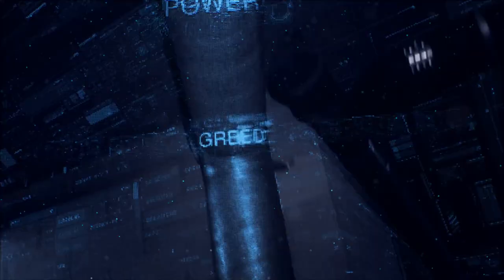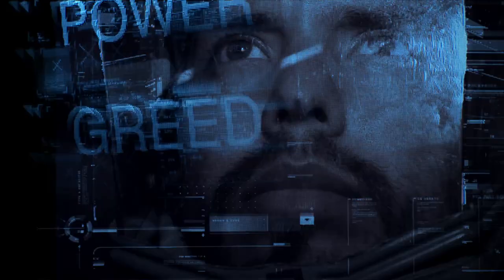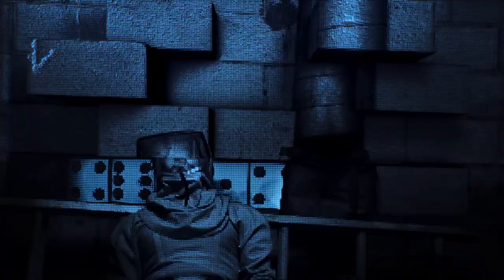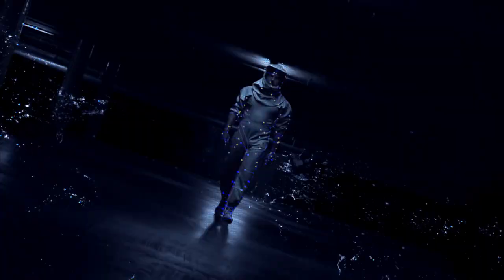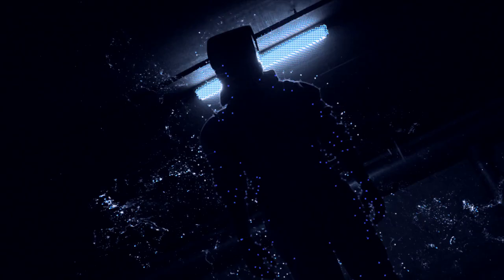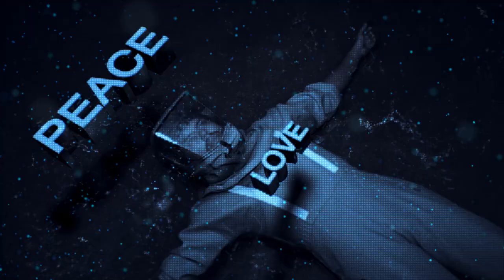No single space project in this period will be more impressive to mankind or more important for the long-range exploration of space. And none will be so difficult or expensive to accomplish.